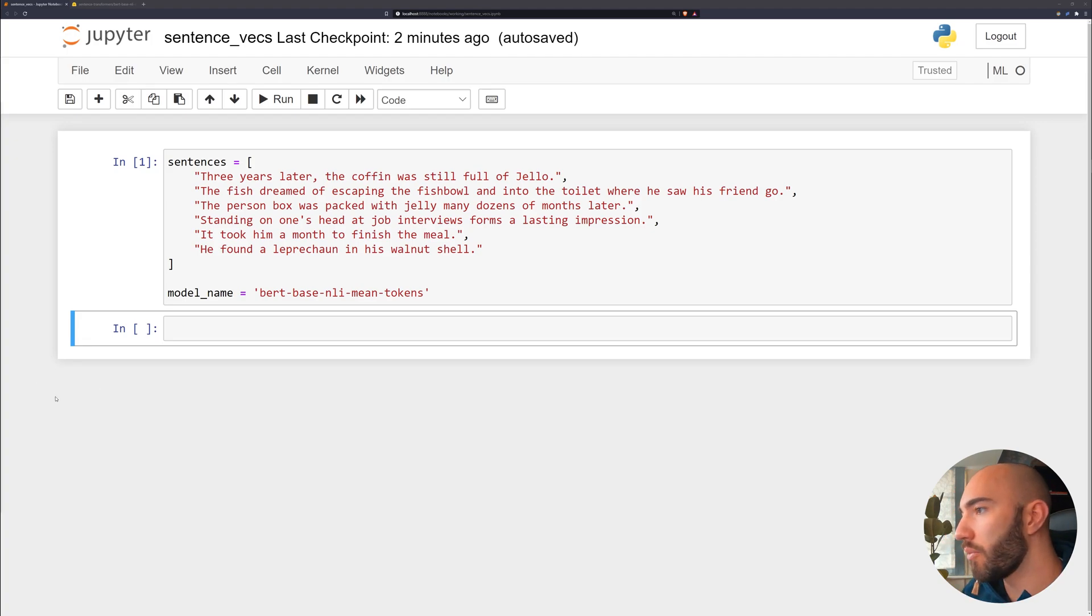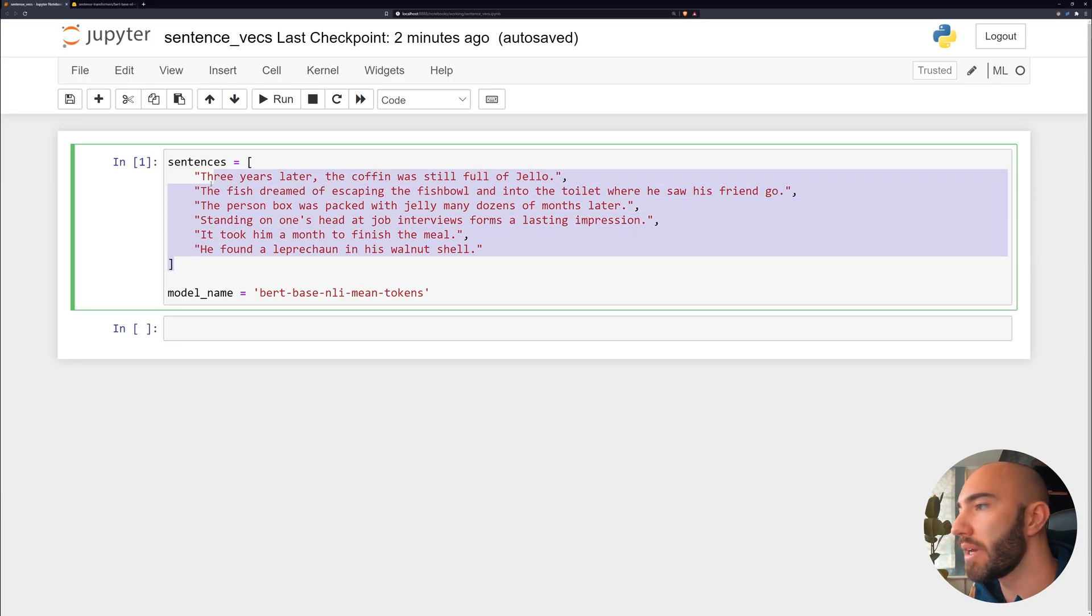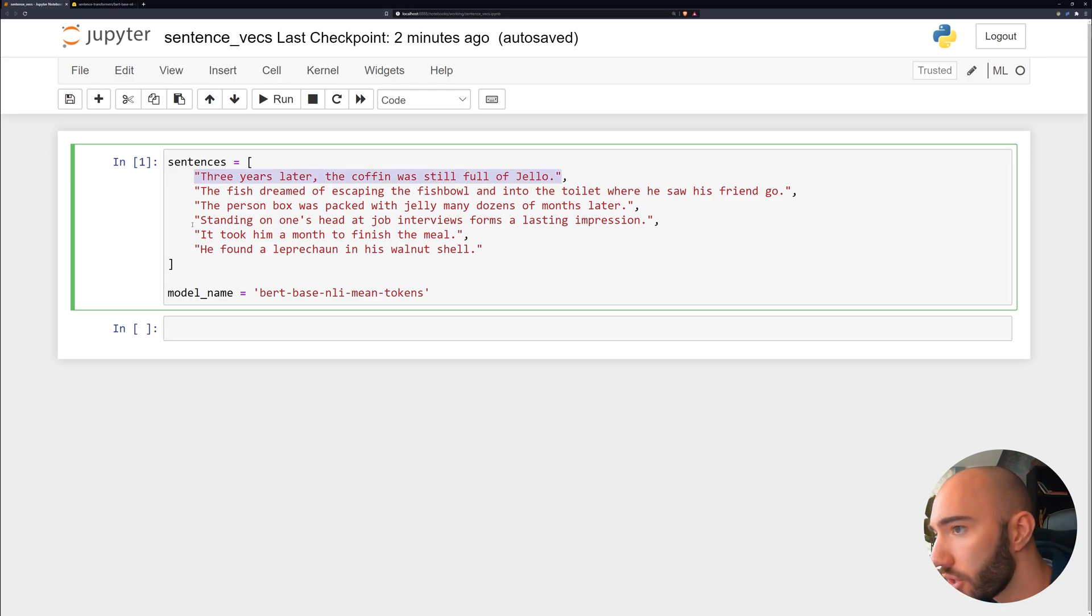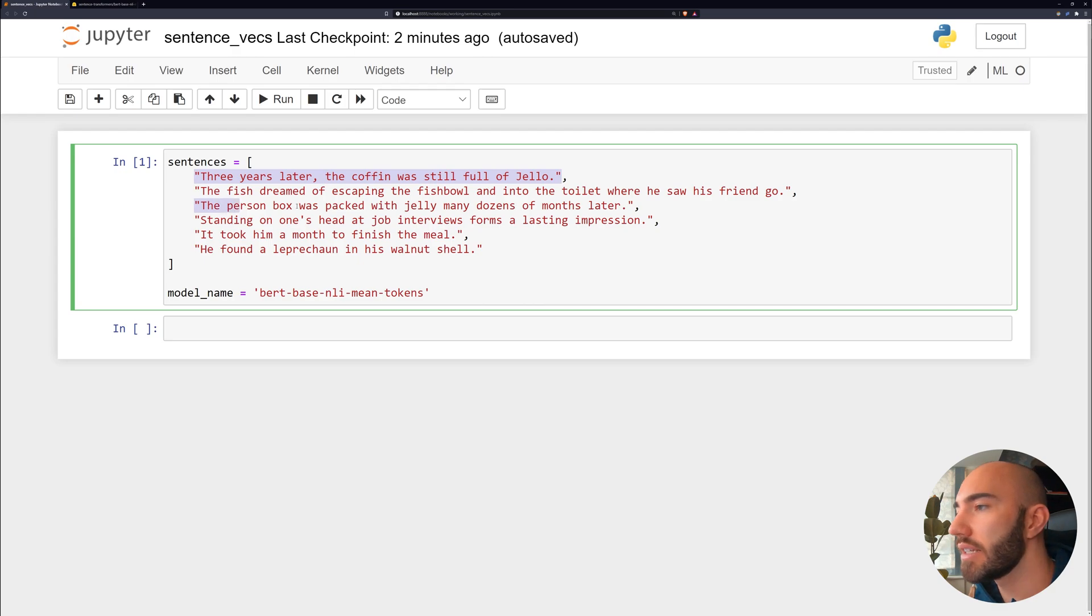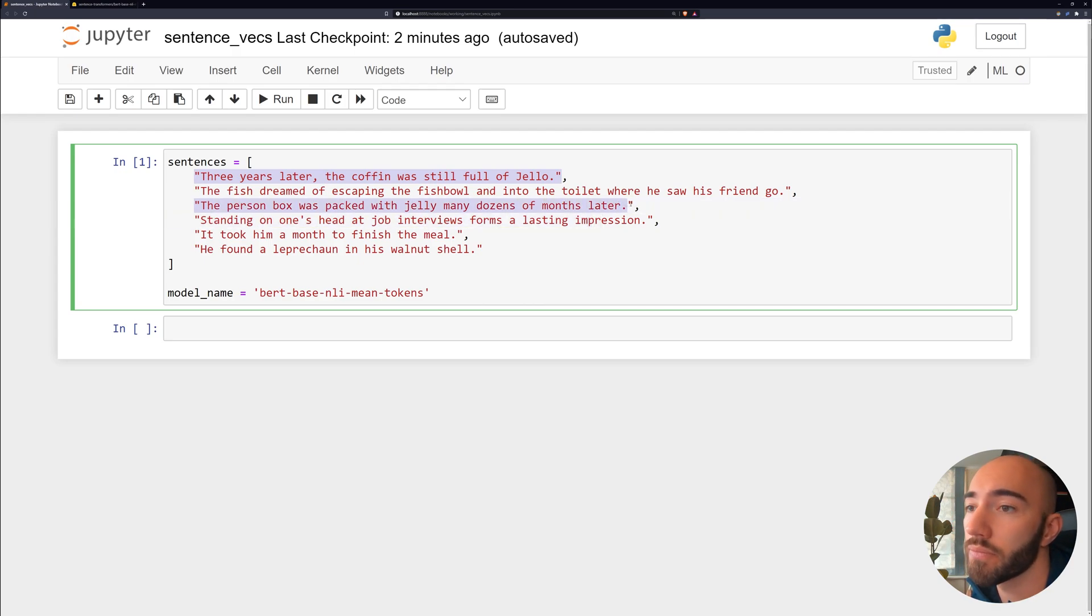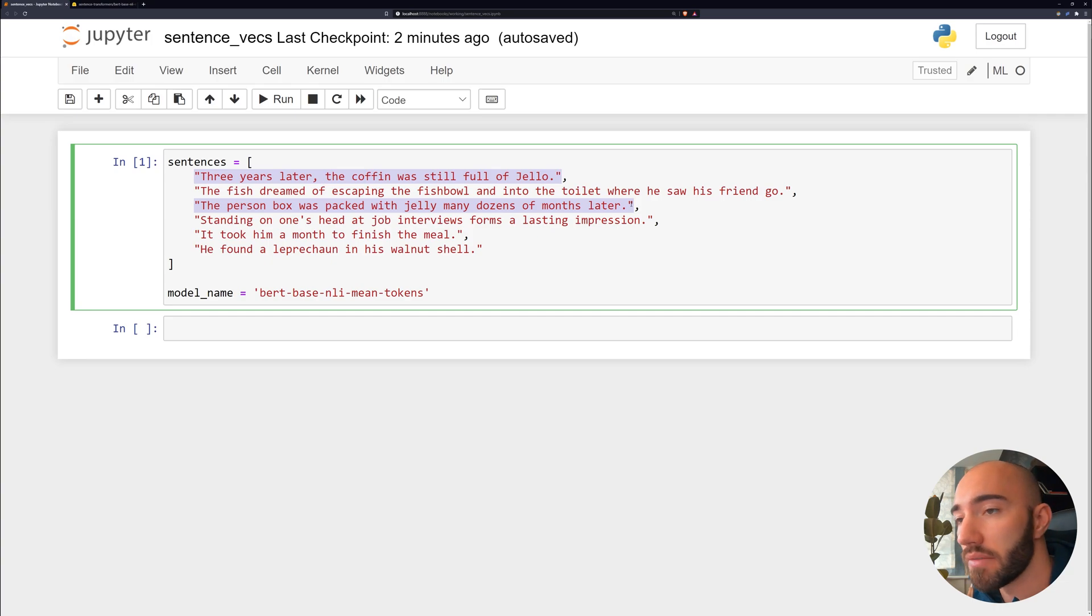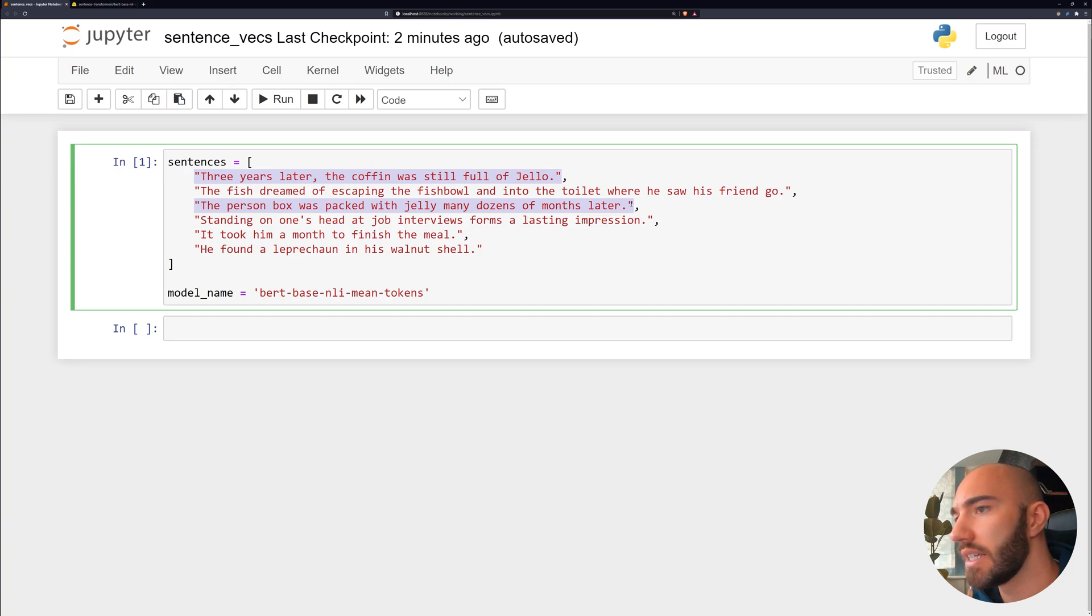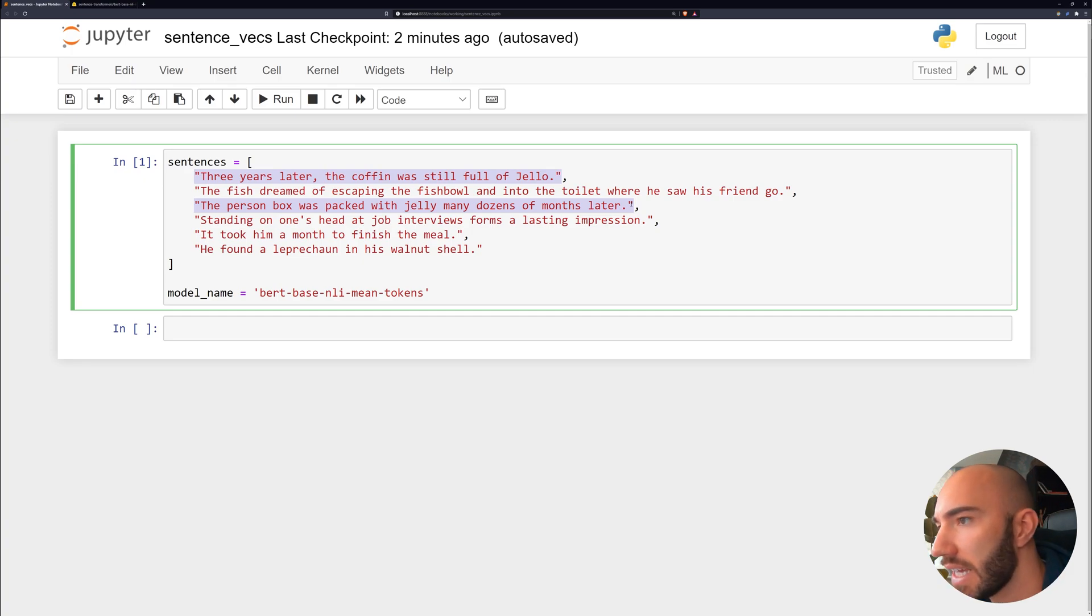So we have these six sentences up here. And this one, three years later, the coffin was still full of jello. And this one, the person box was packed with jelly many dozens of months later, are saying the same thing. But the second one is saying in a way that most of us wouldn't normally say it.